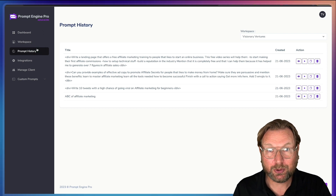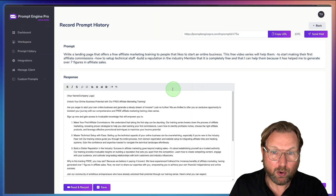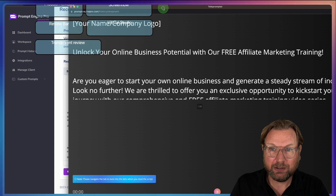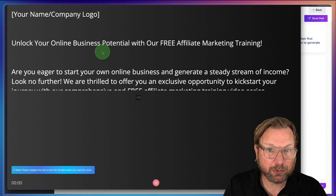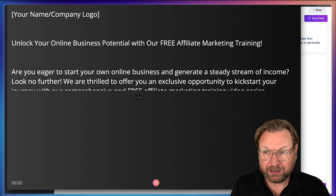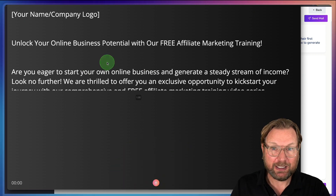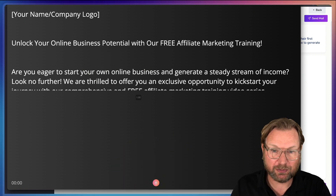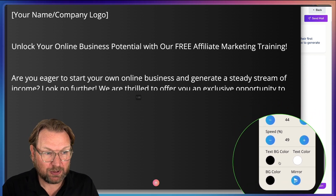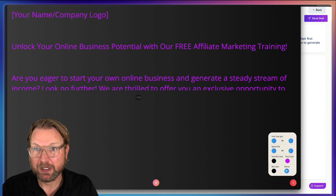One of the very cool features inside PromptEngine Pro if you create videos is this little Record a Video button. When I click on this, it opens a field where you can modify the text, and when you're ready, you click Read and Record. It opens a teleprompter where you can record your script with video. You have extra options like font size, speed, background colors, and text color.